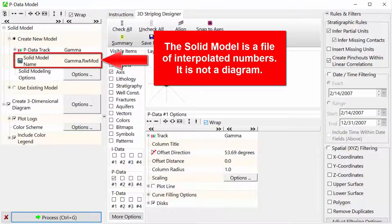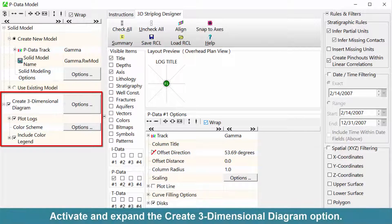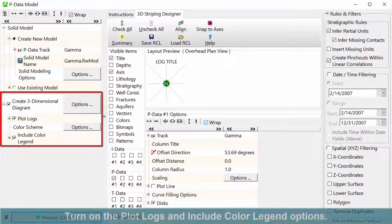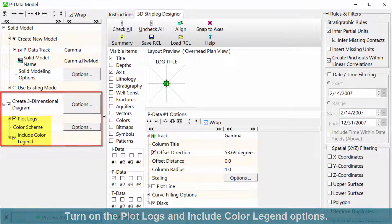The solid model is a file of interpolated numbers. It is not a diagram. Activate and expand the create three-dimensional diagram option.